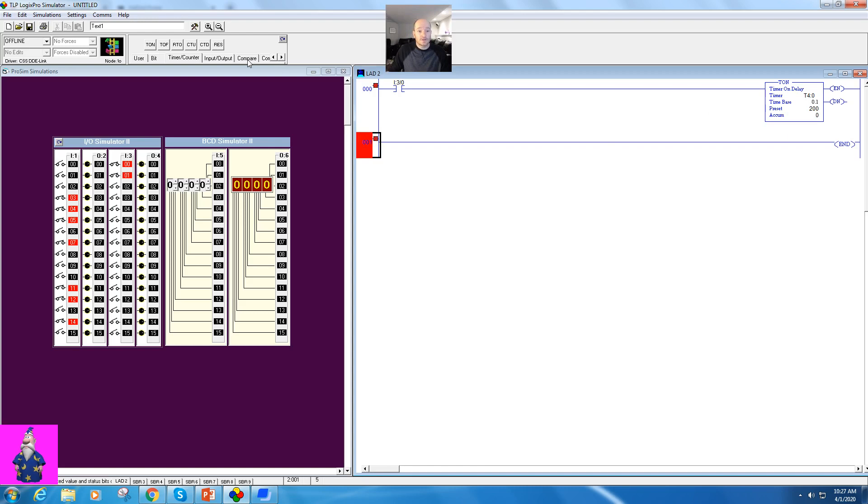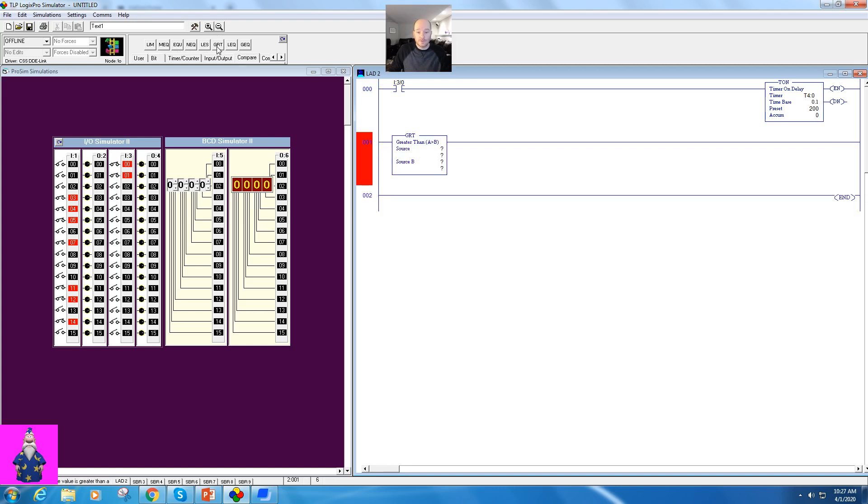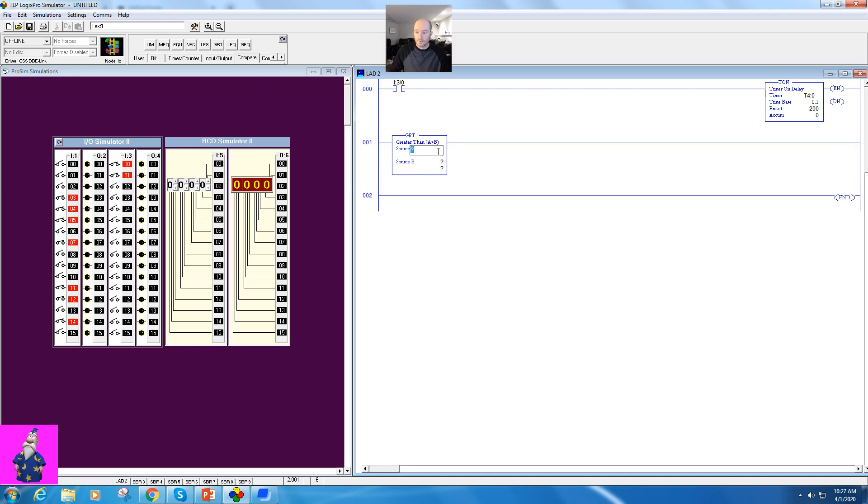We'll just use greater than. Now this is not greater than or equal to, so the greater than or equal to is right here. So this is going to be my source. My source is going to be my T4:0.ACC.